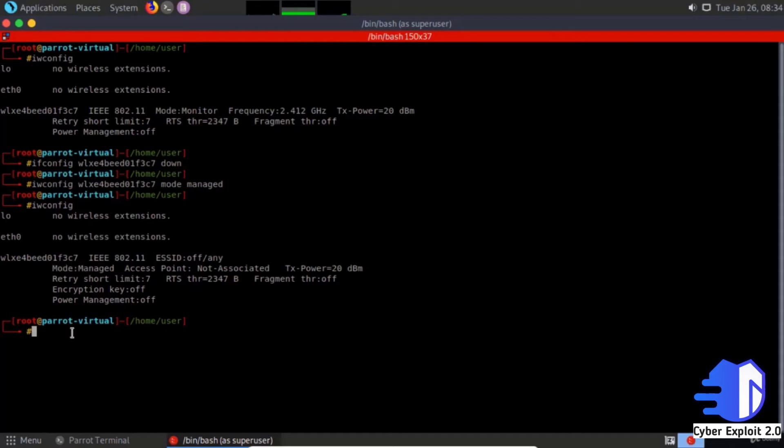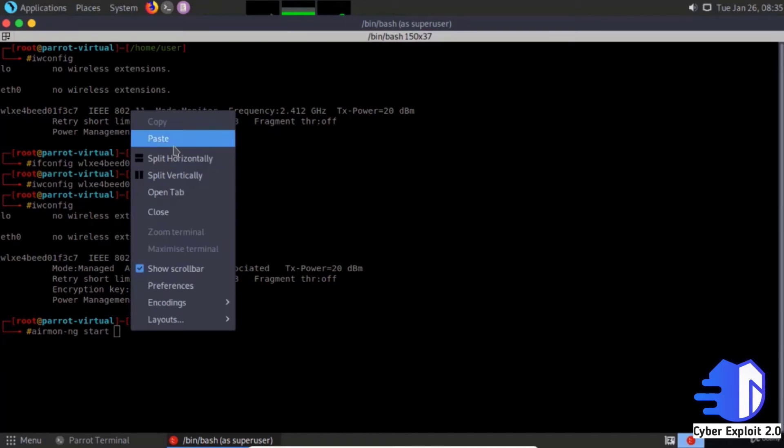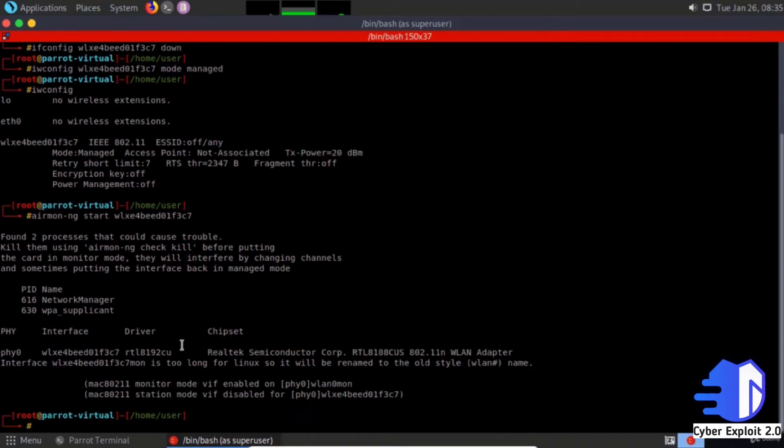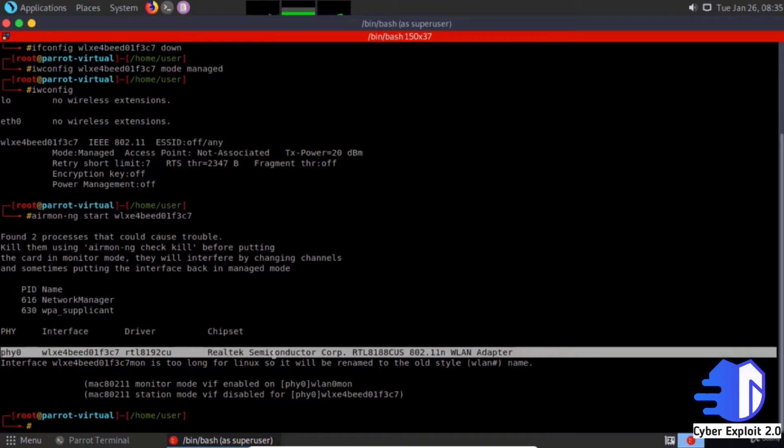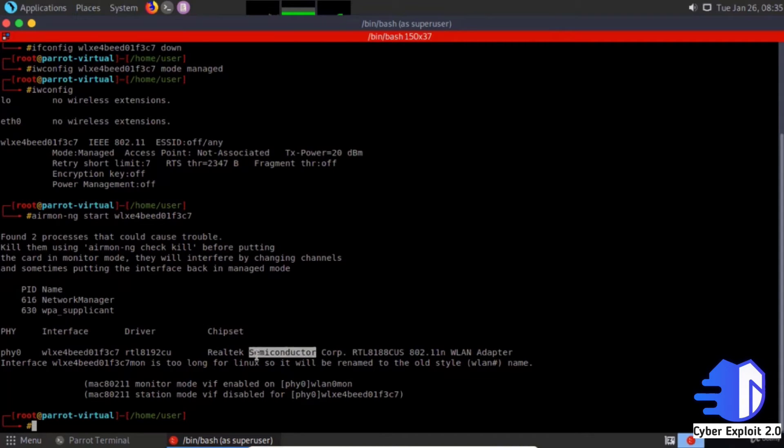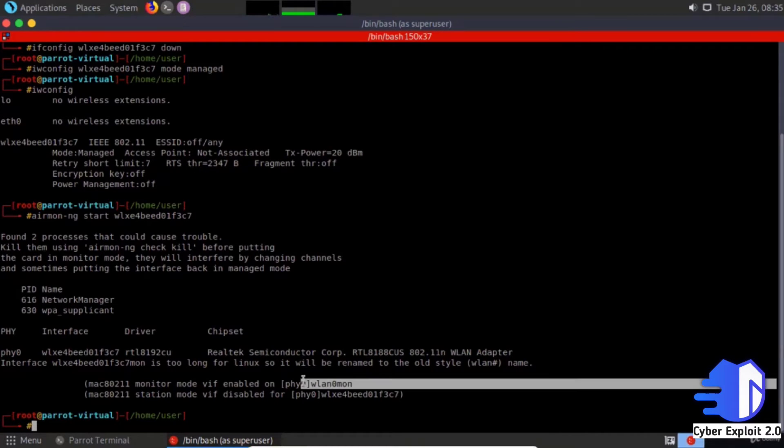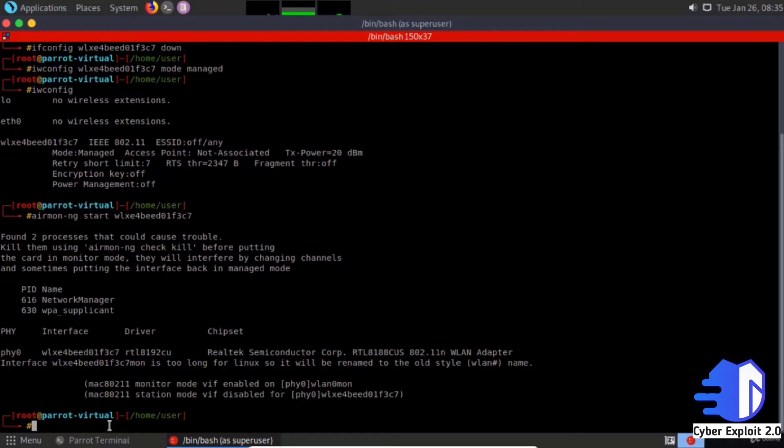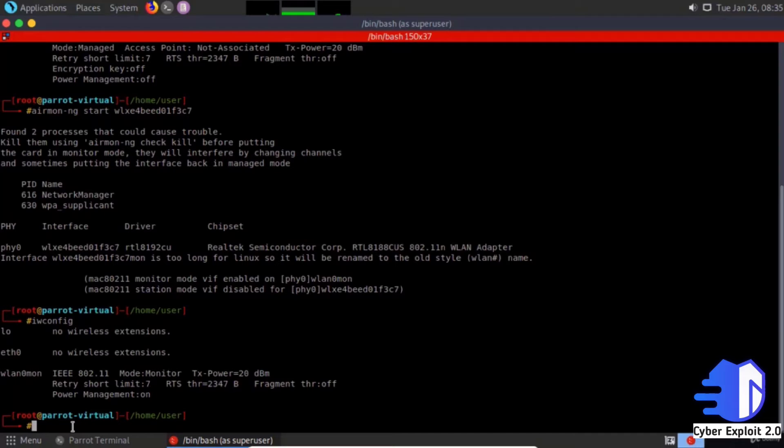You can change the mode another way. Type airmon-ng start, then the wireless interface name and enter. You can see the interface name, chipset name, and that monitor mode is enabled. Check iwconfig and see the mode is monitor.